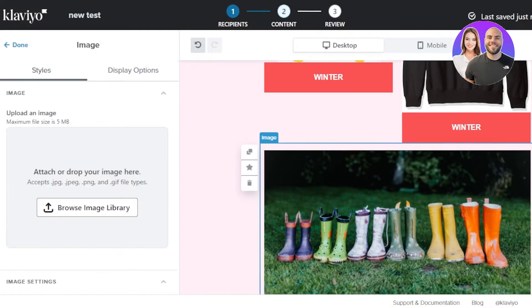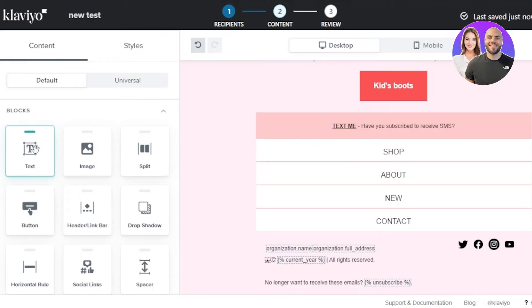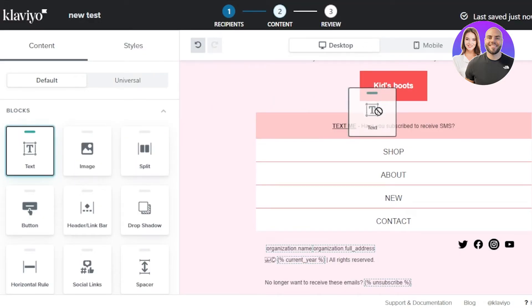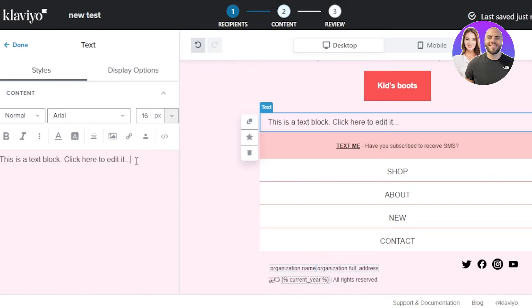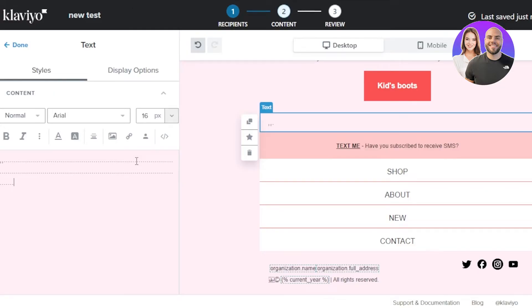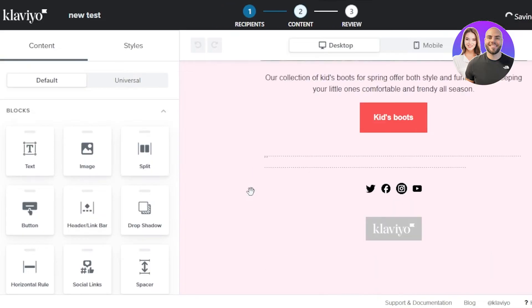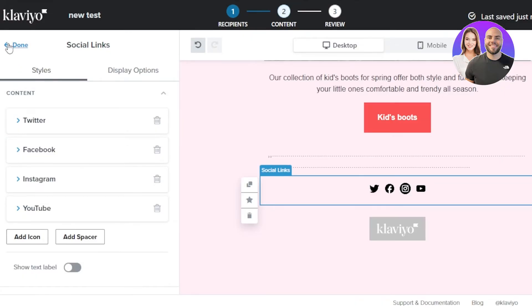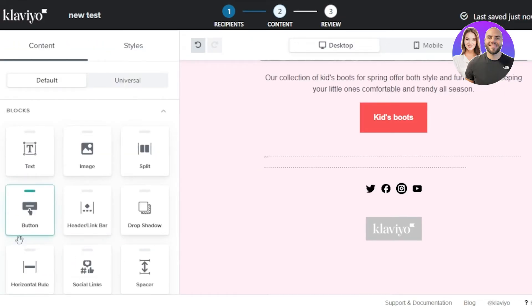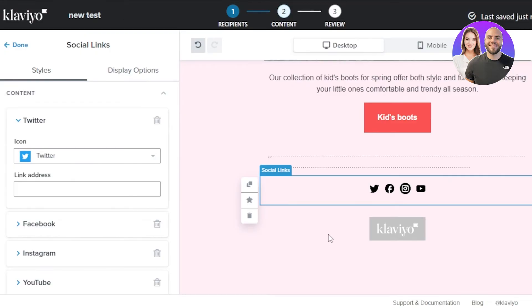To add a text block, go to the block section and simply drag and drop text where you want it. You can also drag in a horizontal line or divider. I'll add some placeholder text, then click 'Done.' For social links, drag the social links block into place, click it, add an icon, and enter your social media URL.